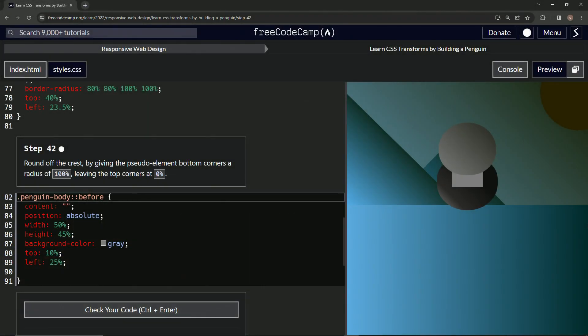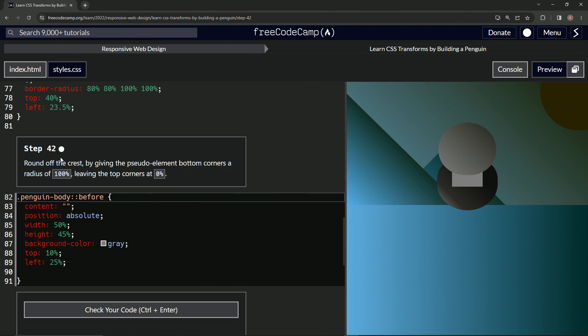All right. Now we're doing FreeCodeCamp, responsive web design, learn CSS transforms by building a penguin, step 42.